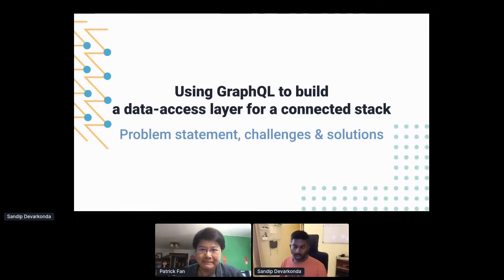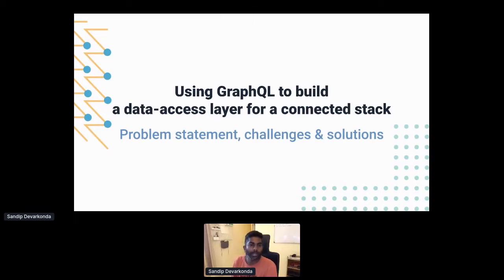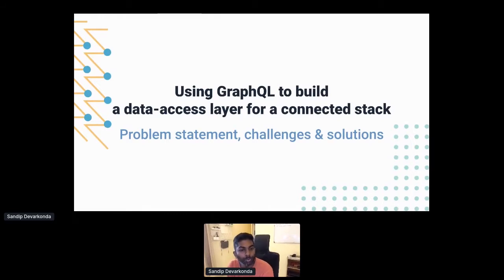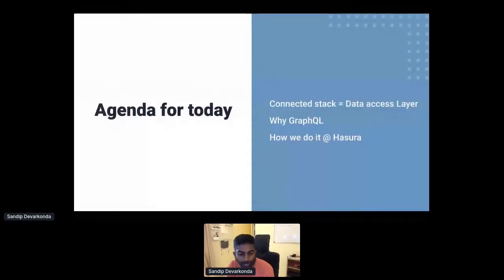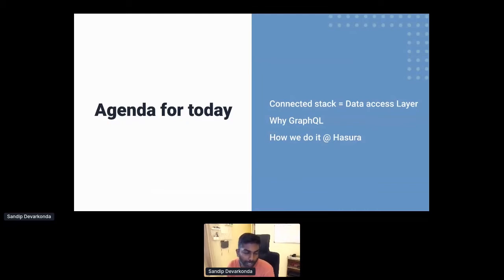Hello everyone, my name is Sandy, and I handle the enterprise business at Hasura. Today I'll be talking about using GraphQL to build a data access layer for a connected stack. I'm planning to state the problem, posit an equivalence between a connected stack and a data access layer, discuss the challenges, and how GraphQL can help solve some of these problems. I'll also talk about a specific reference architecture for GraphQL with respect to how we do it at Hasura.